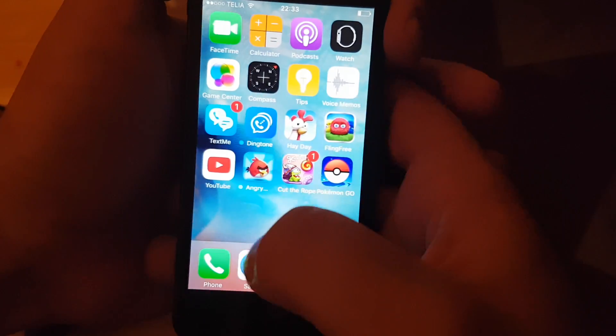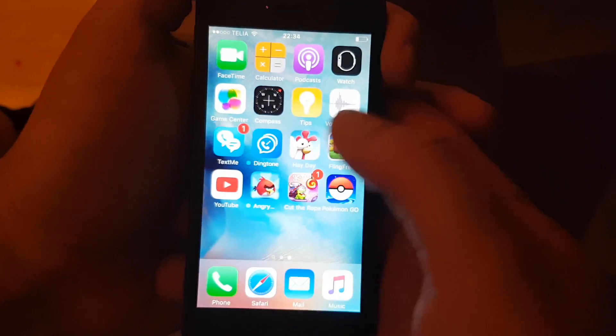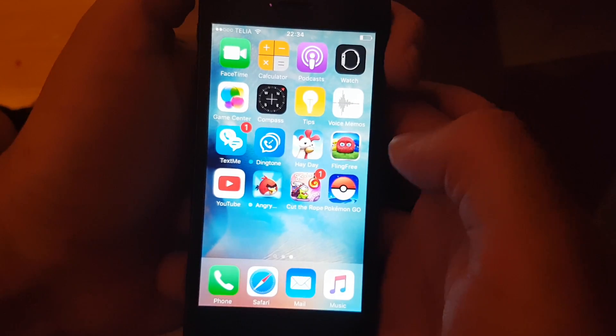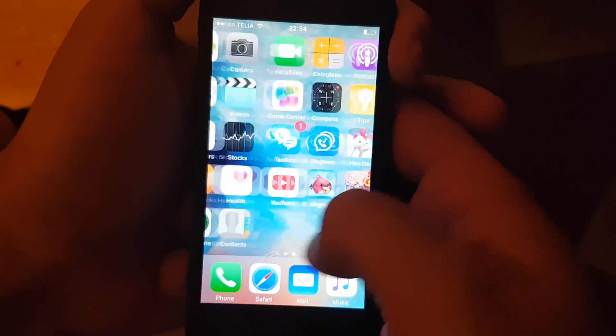As you can see, I'm not jailbroken yet. I do not have Cydia.